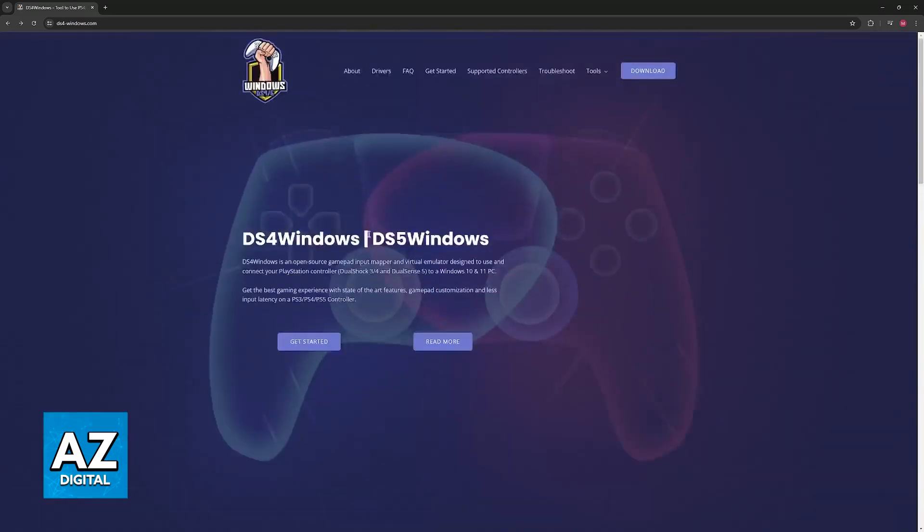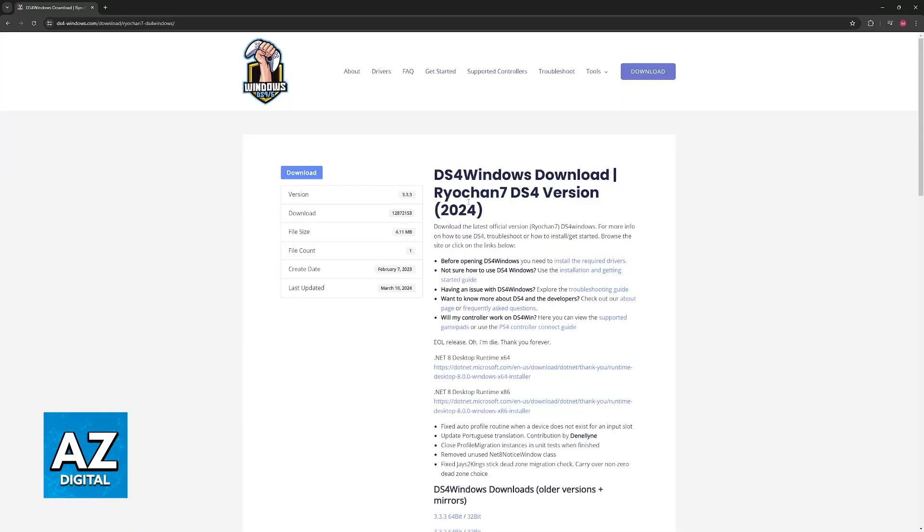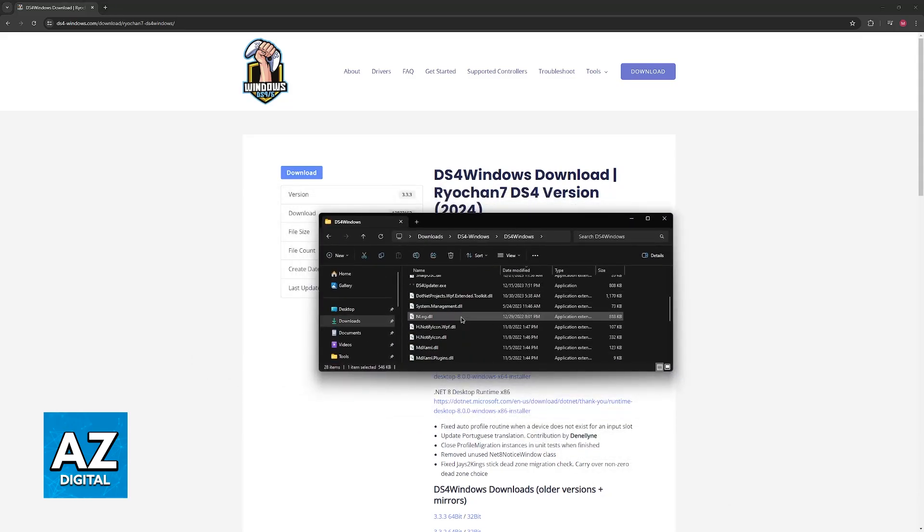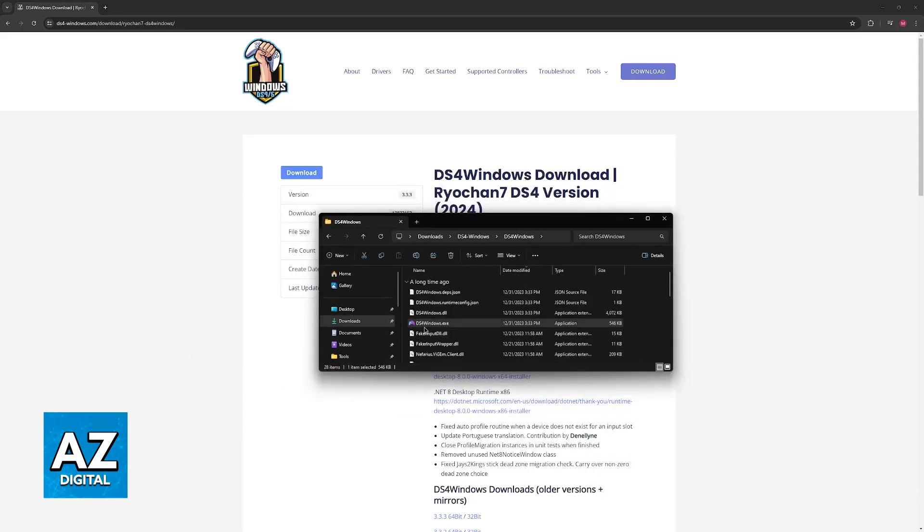All that you have to do is click get started or download over here at the top and then download once more. You will be given all of these files, just extract them somewhere and open ds4-windows.exe.